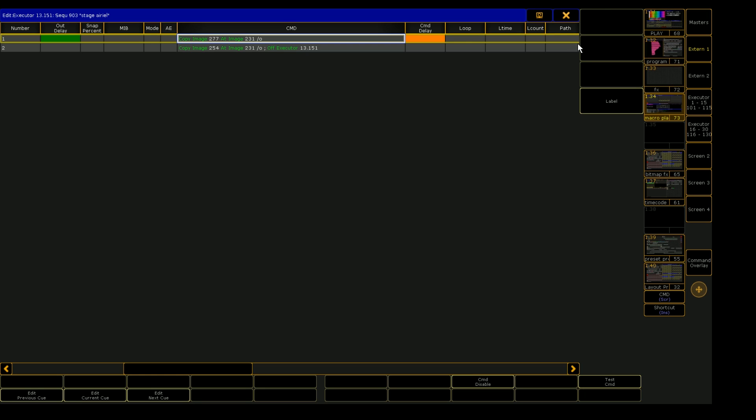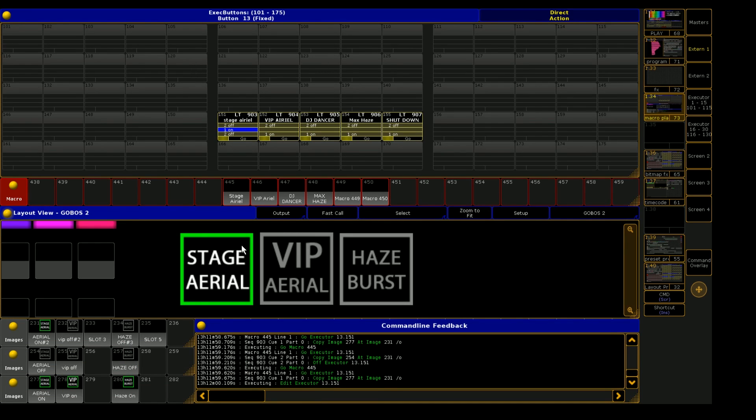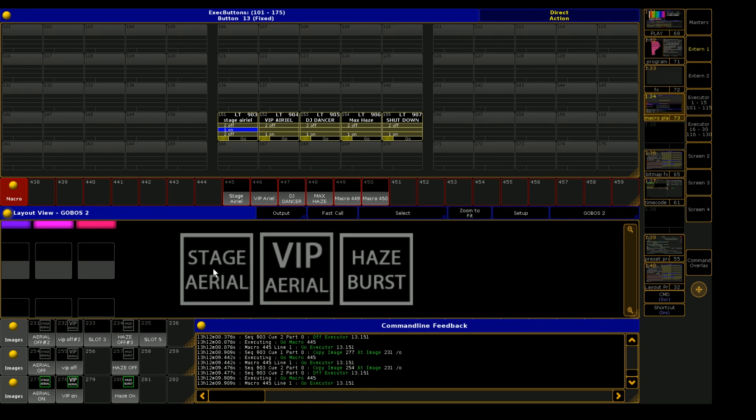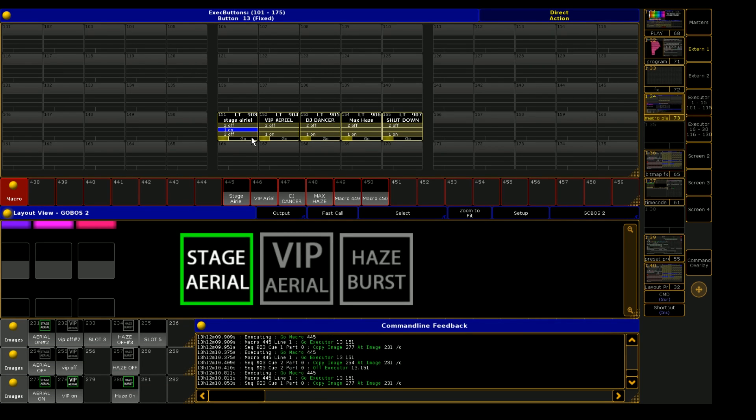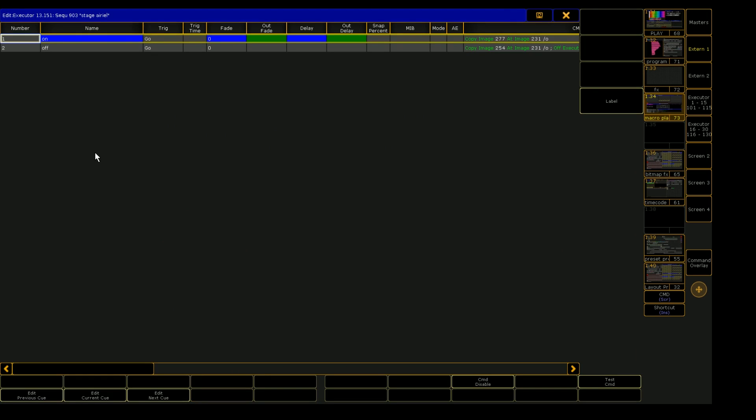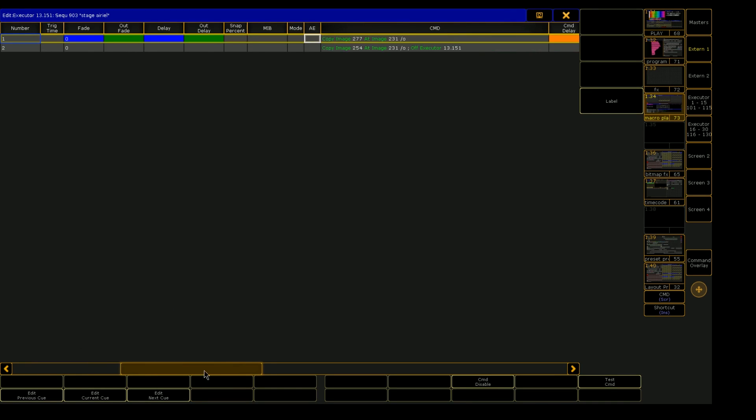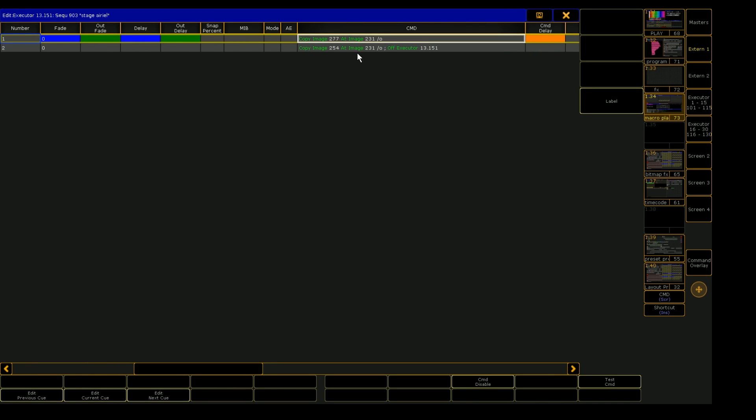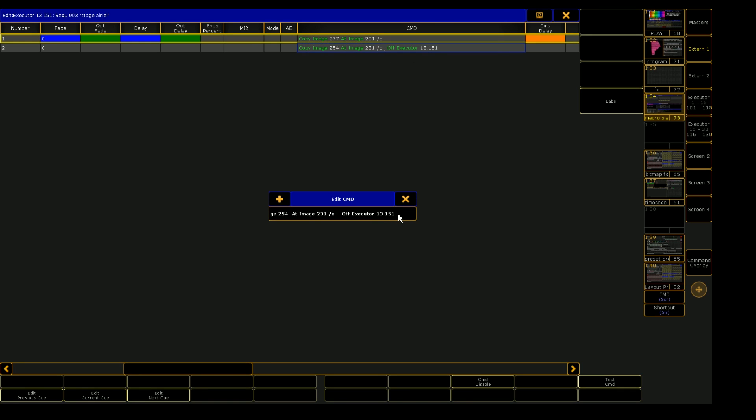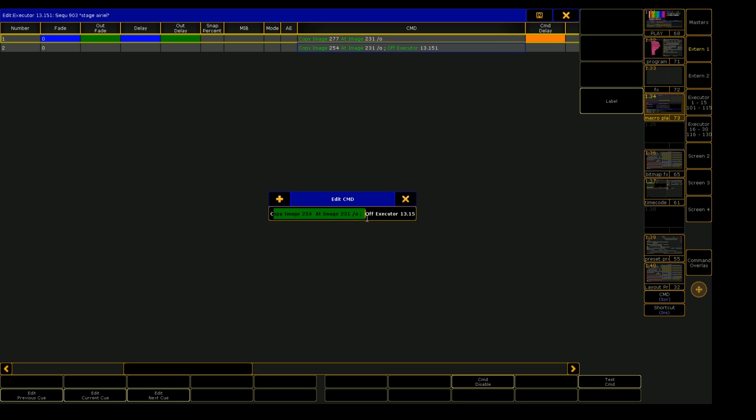And since the macro is just a go command, it's going between Q1 and Q2. And Q2 is just the off command that kills the executor right after it copies the image. So you can see there's actually two commands in the command section of this Q.